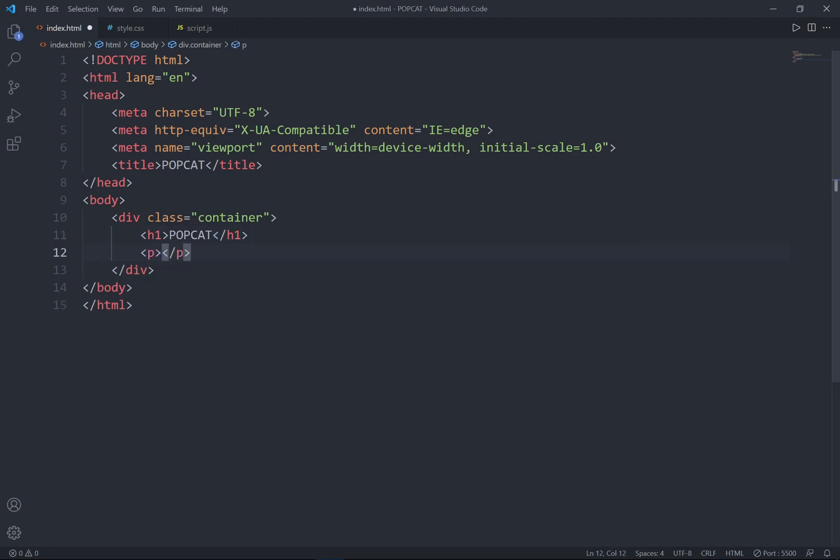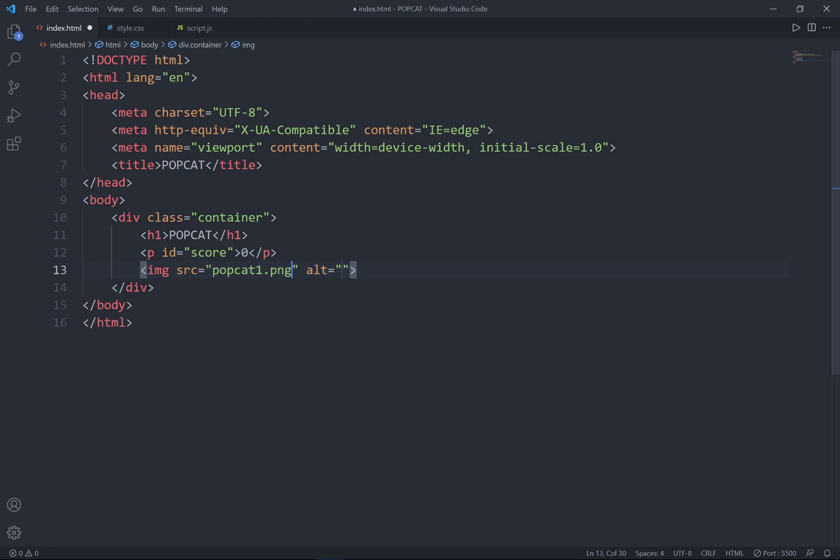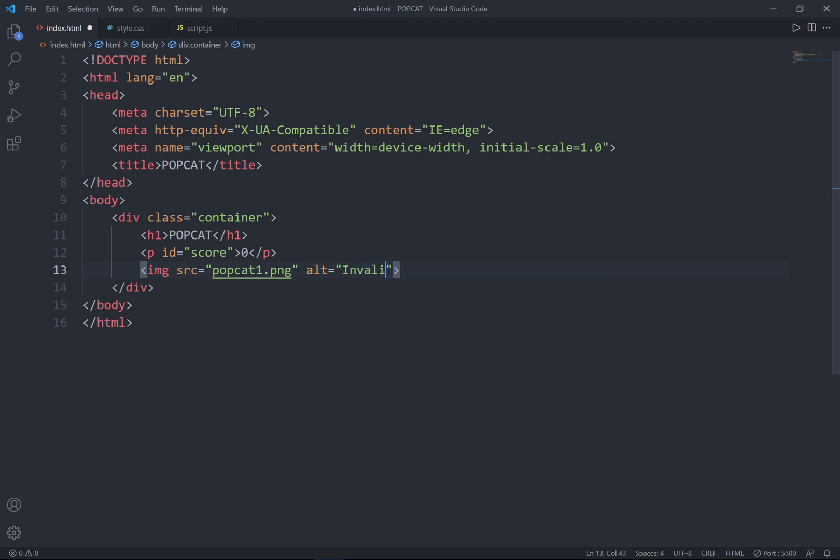And a paragraph to get the score. So I'm going to set this id as score and I'll hard code it as zero. And last, set the image, PopCat1.PNG. And I'll set it invalid if the image is not going to show up. And I'll set the id as PopCat1 and the height, I'd like to set to 600 pixels.